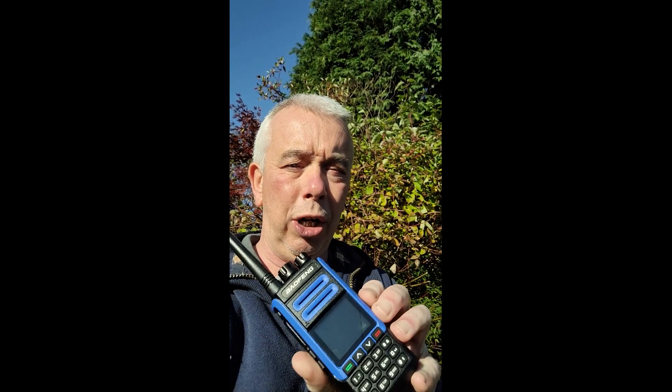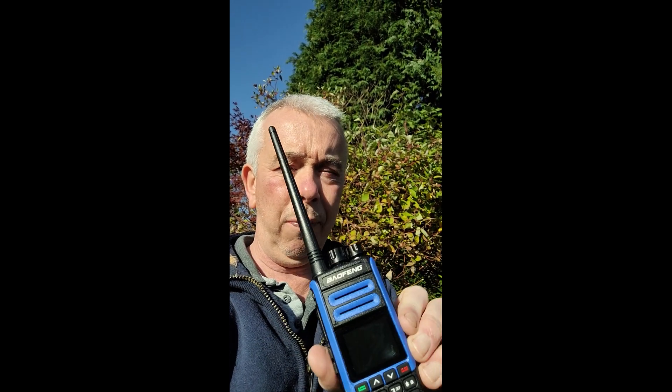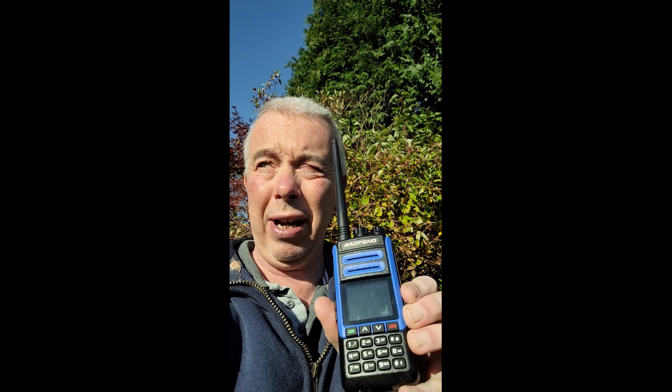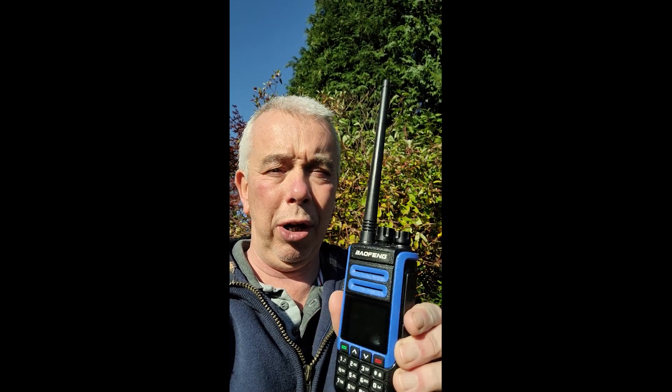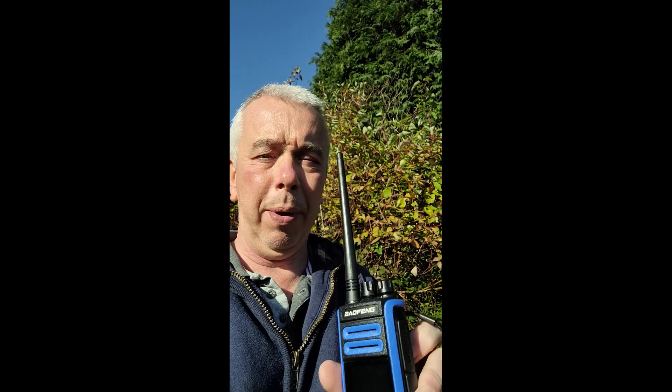This is a UHF-only radio. It's actually very sensitive on UHF, better than the dual-banders that I have anyway. Maybe that shouldn't be a surprise. So it's ideal if you're operating to a hotspot, but the limitations are...